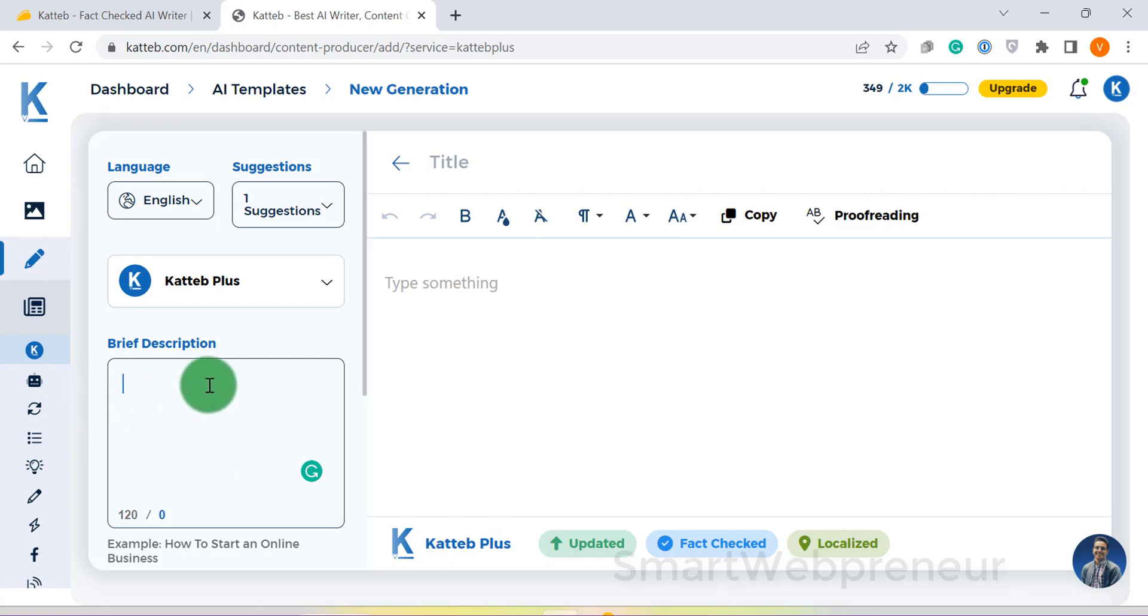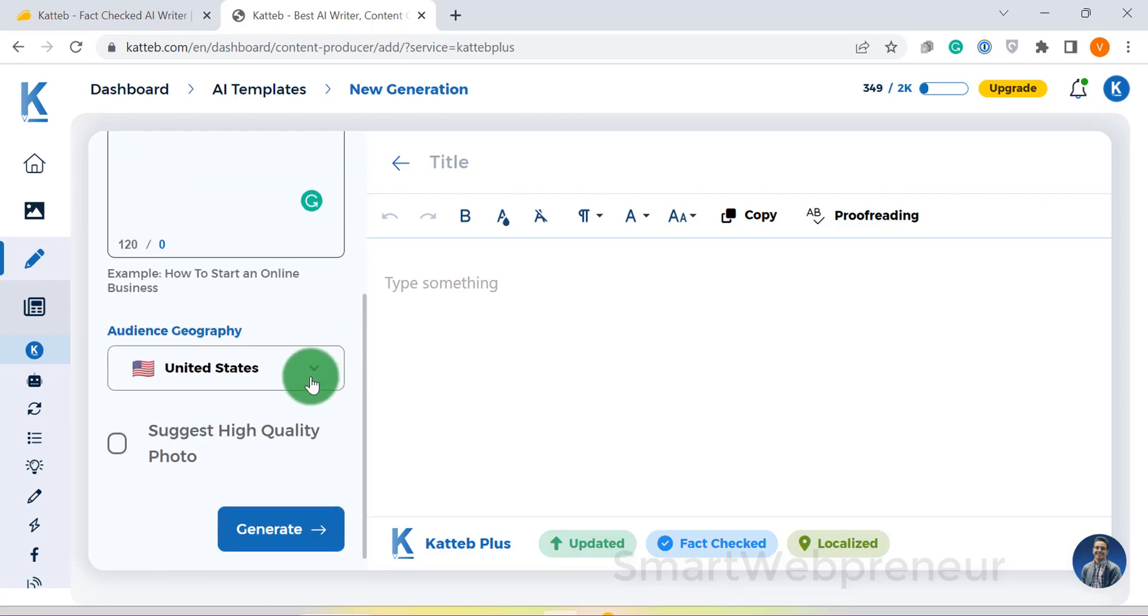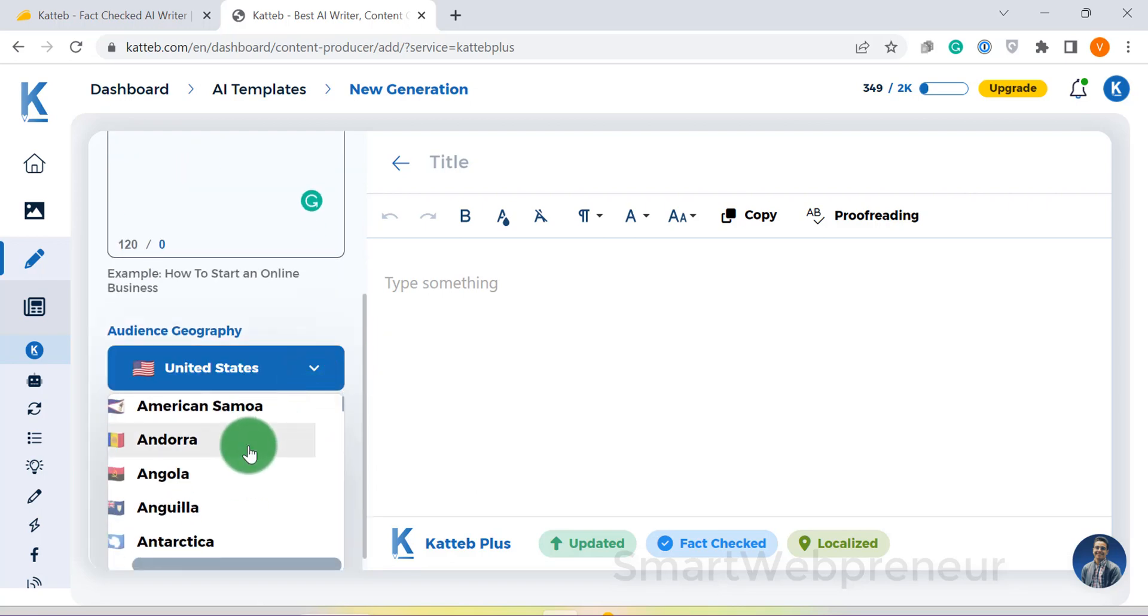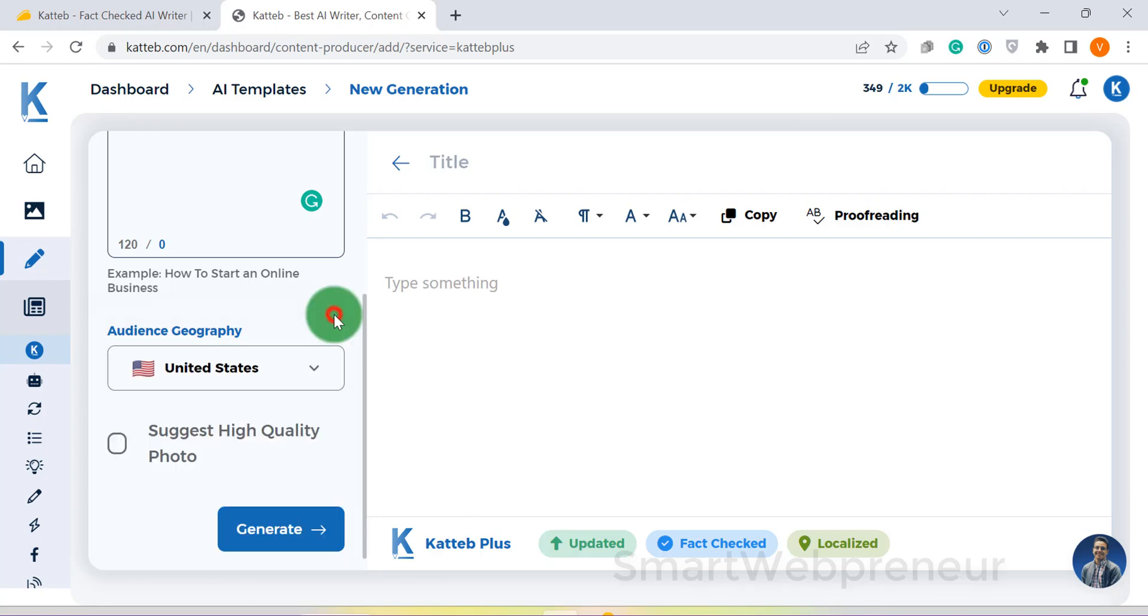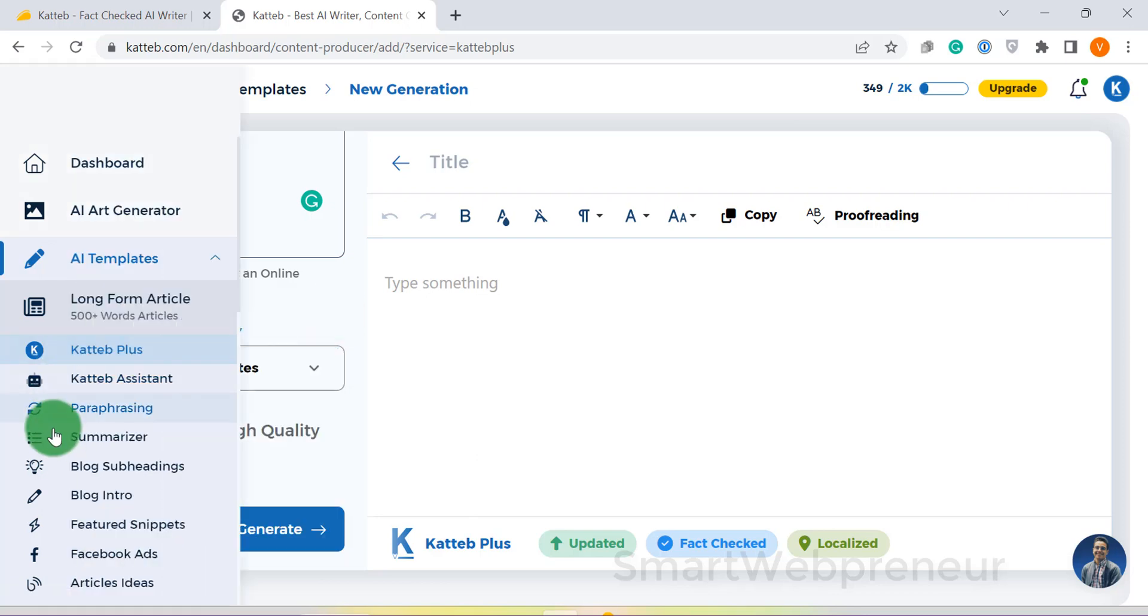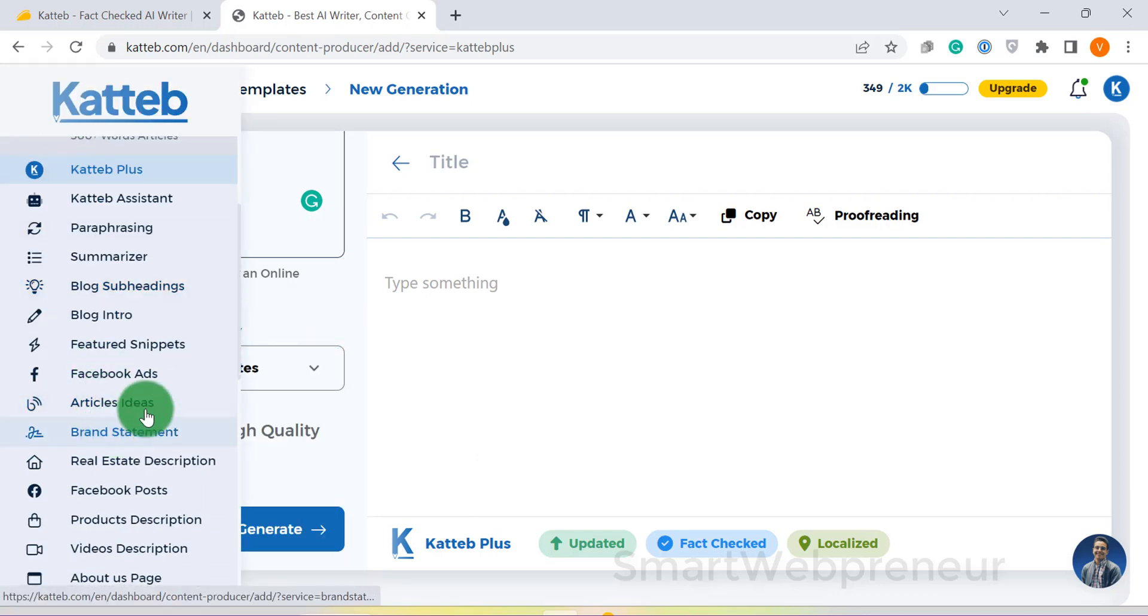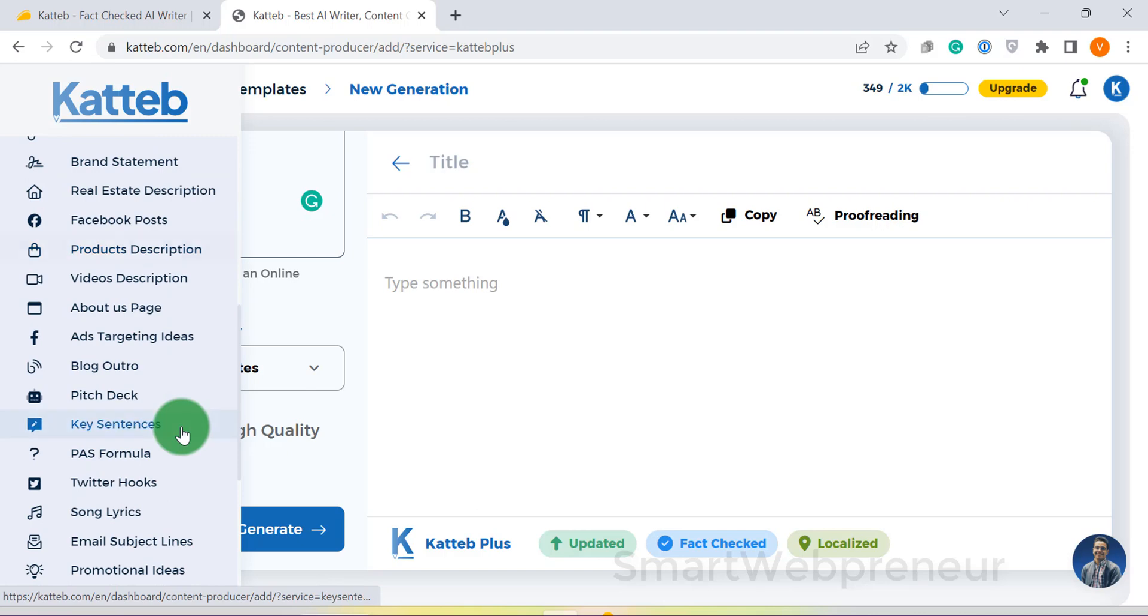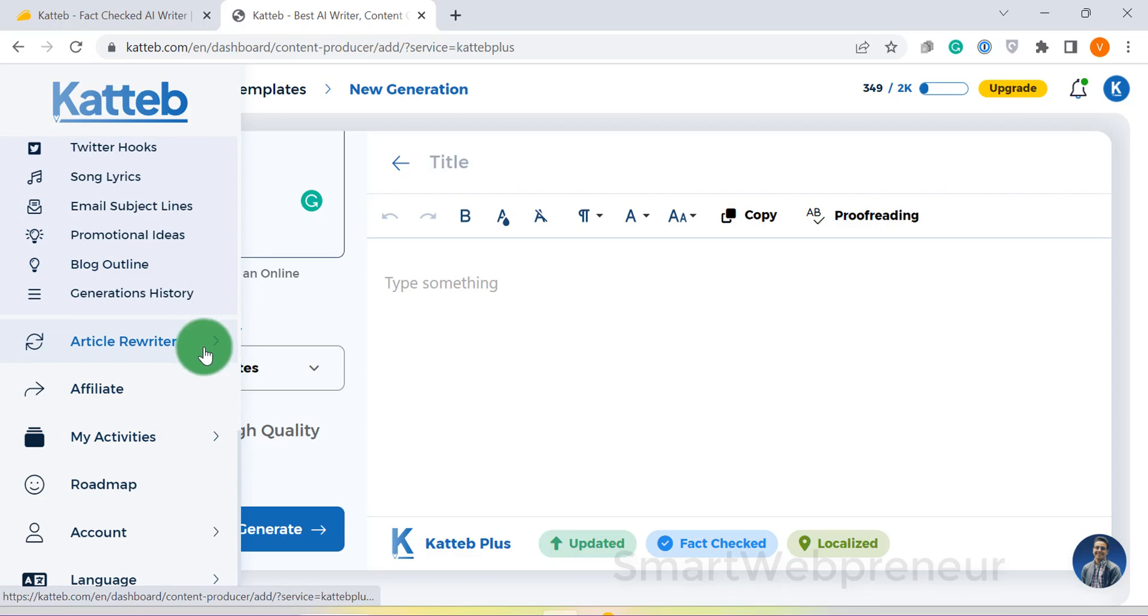It's also capable of writing about any recent or upcoming events. And by selecting a location, Katib will localize your content to your audience interest. You also get access to a proofreading engine, long-form article writer, related image suggestions, instant full article rewriter, and content enricher and expander tools.